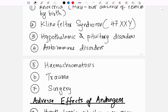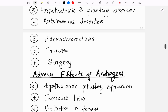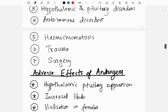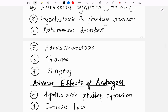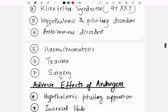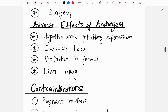Other indications include disorders associated with the hypothalamus and pituitary, some autoimmune disorders, hemochromatosis which inhibits testosterone, trauma where patients are unable to secrete testosterone, and after testicular surgeries where testosterone secretion may be impaired.